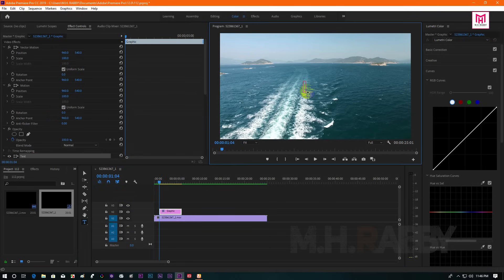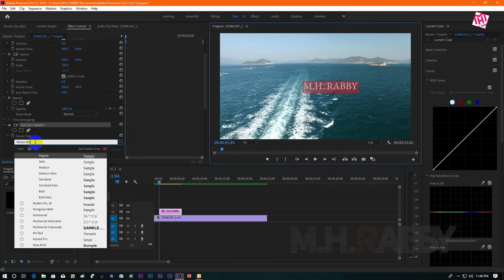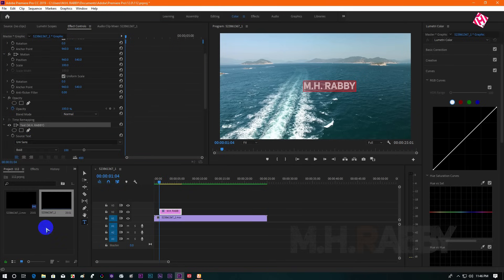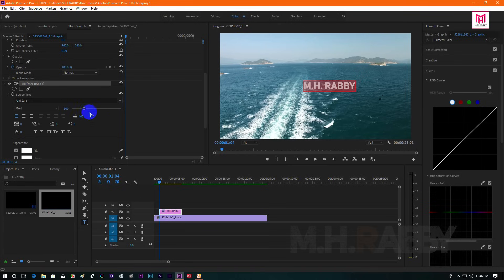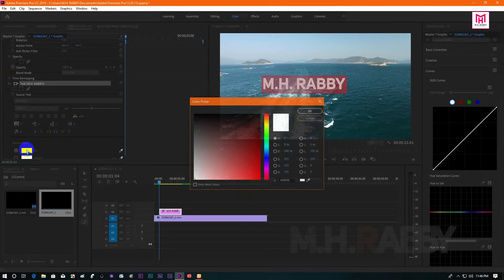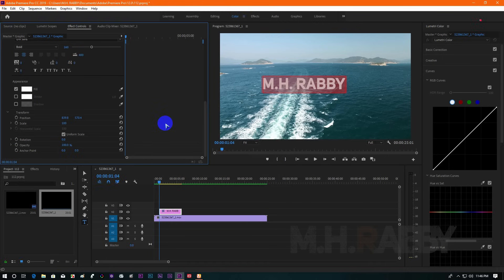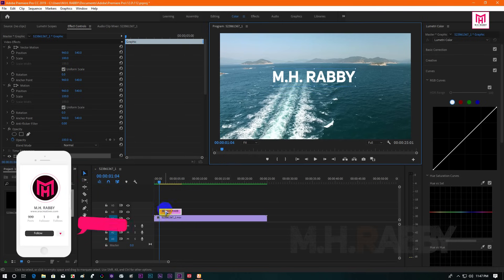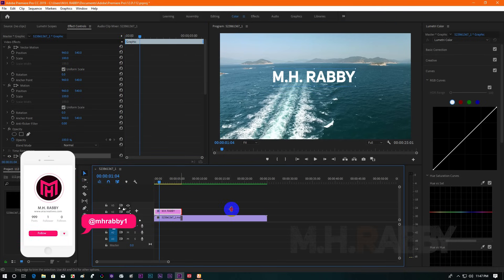Select the type tool and type out your text here. Or you can use shapes and images too. Now drag the title and make it the same direction as your clip.